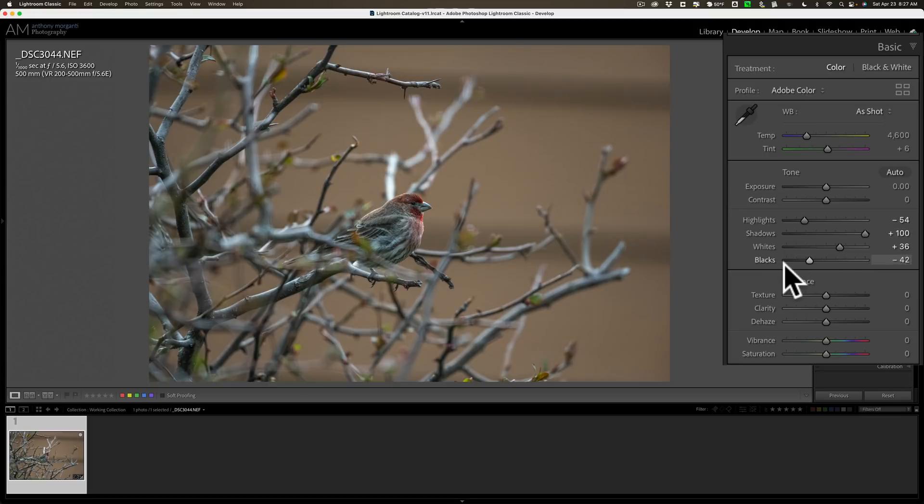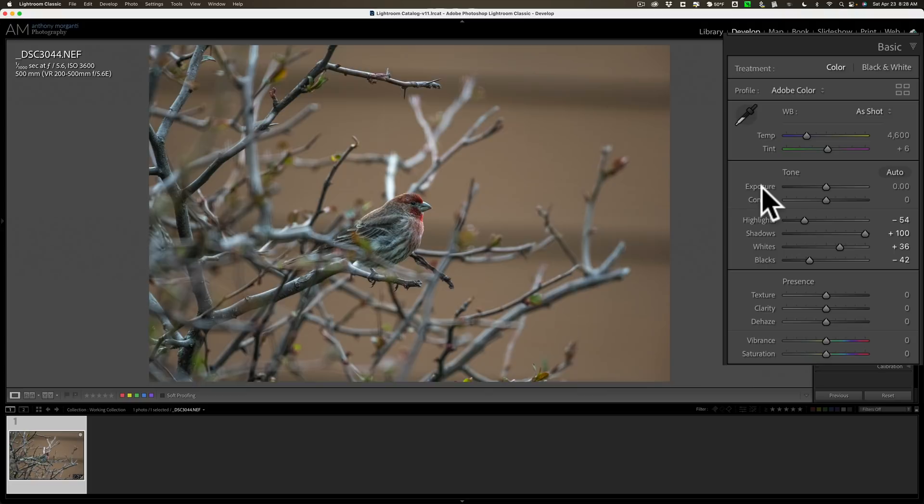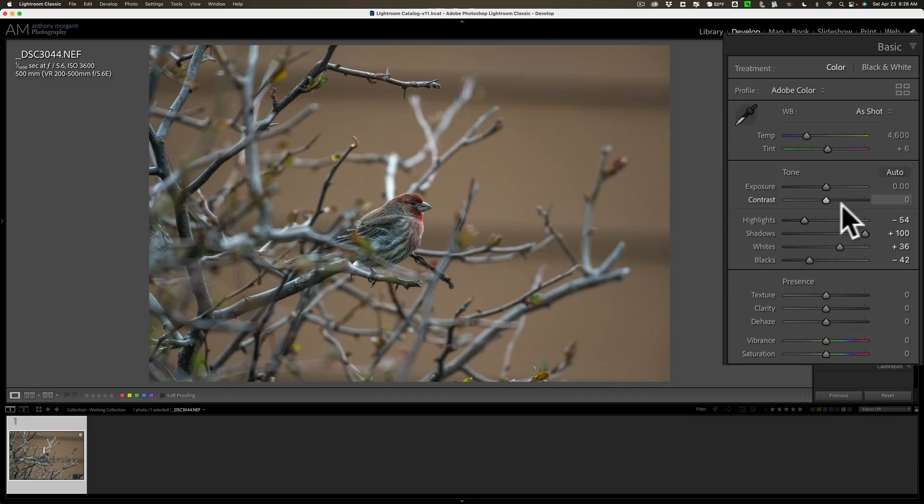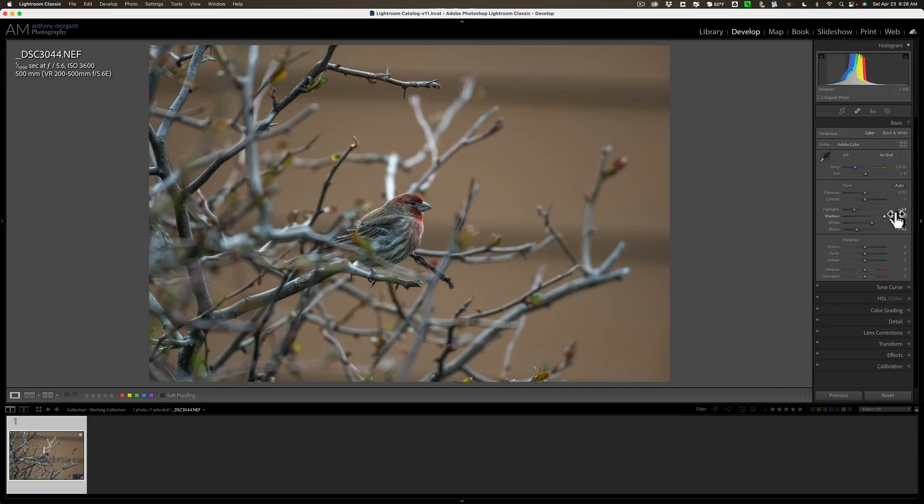At this point, I don't do any texture, clarity, dehaze, no vibrance, no saturation, because I want to work on the noise next. So in Lightroom I'll just adjust the tone. It will consist of usually the exposure slider if needed. I didn't need it today. I almost never move contrast. Then I'll move the highlights, shadows, whites, and blacks. So mainly it's these four sliders. And then I'm done with tone.